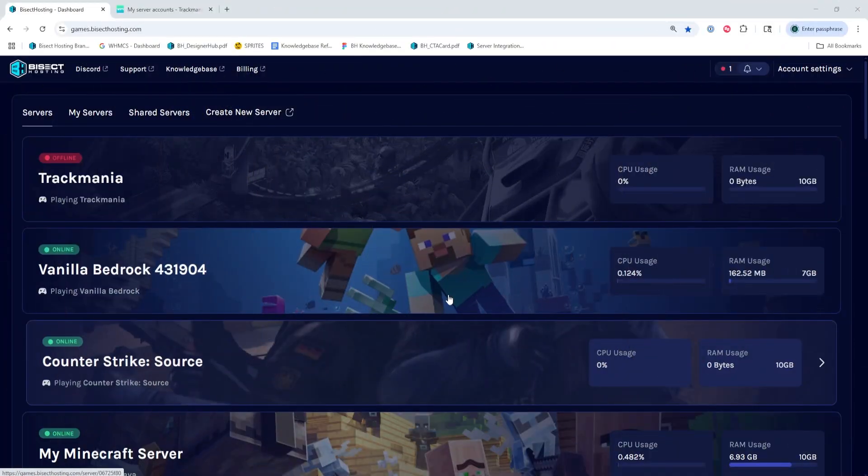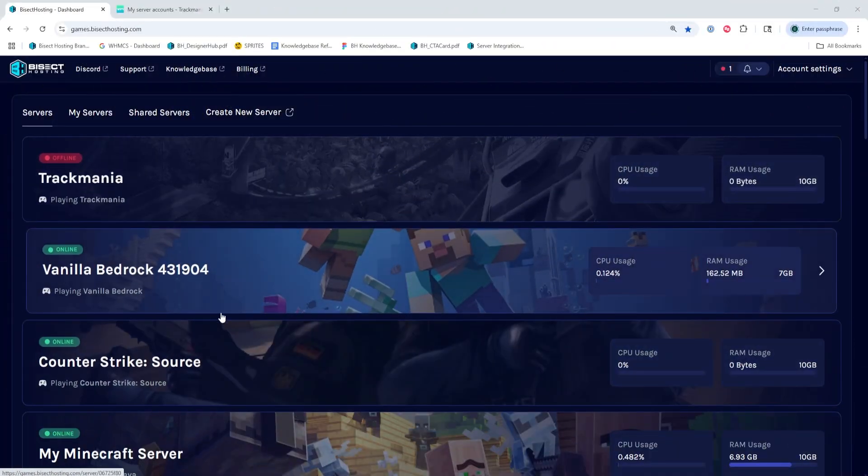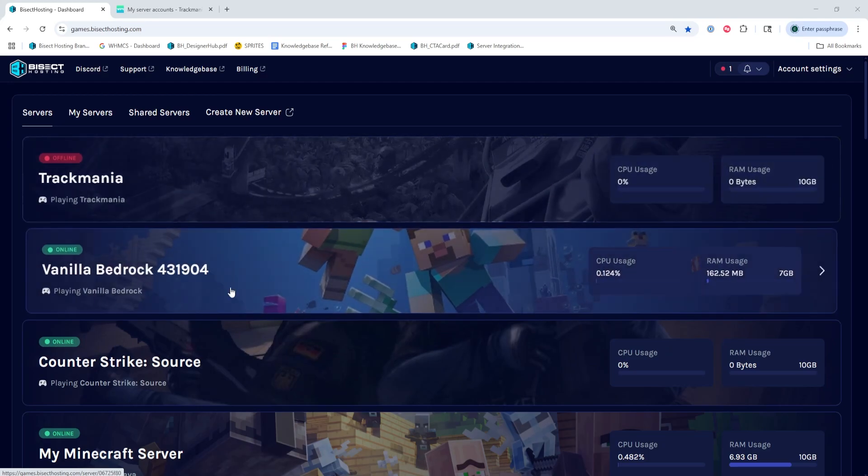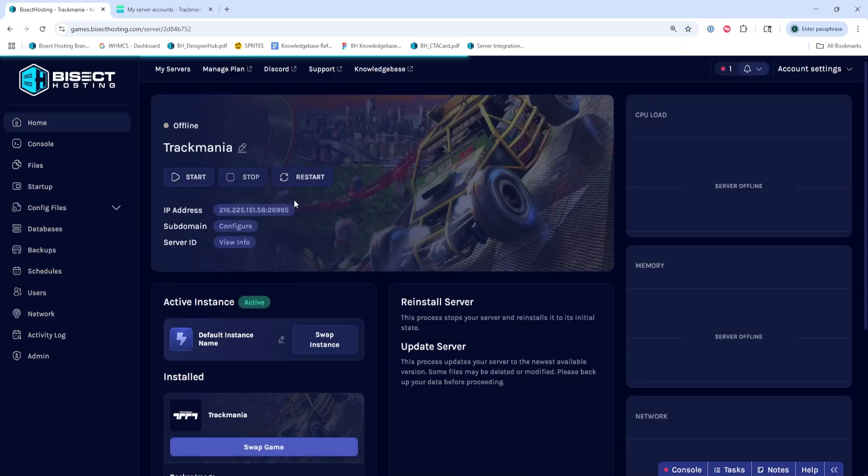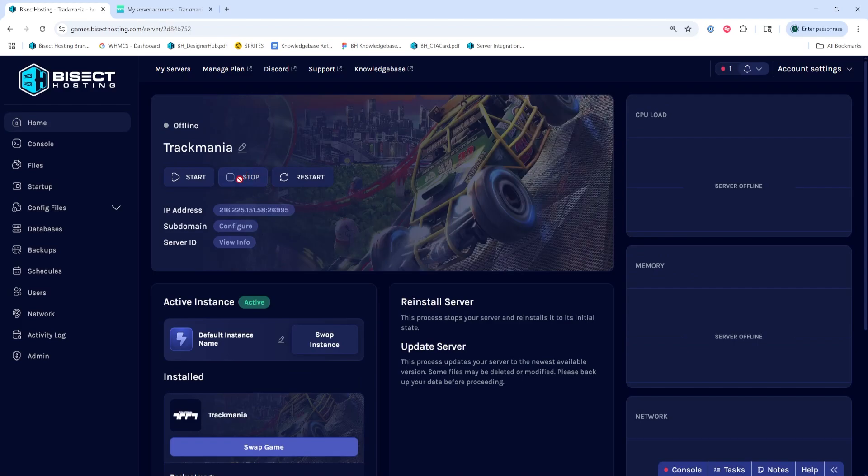First, we're going to log into our Bicep Toast & Games panel and choose our Trackmania server. Next, we're going to choose the stop button to stop the server.